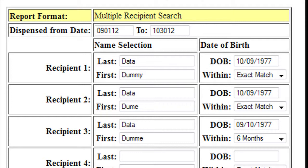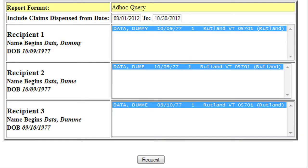In this search, you will be entering in multiple recipient information into the appropriate fields. A list of recipients matching the provided criteria will be displayed under the Recipient Report heading.